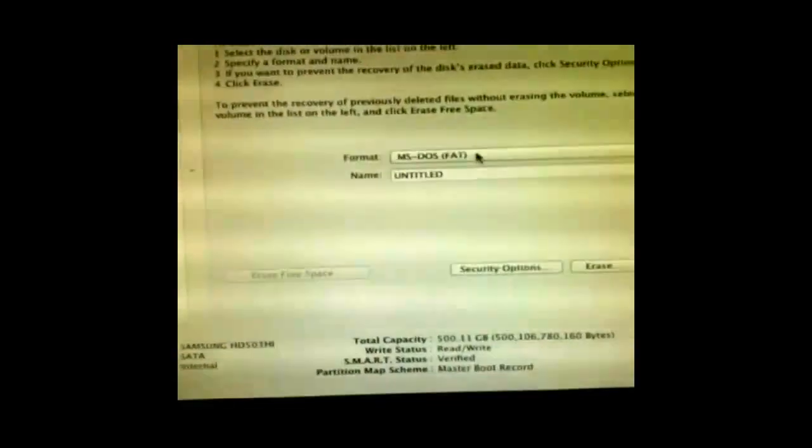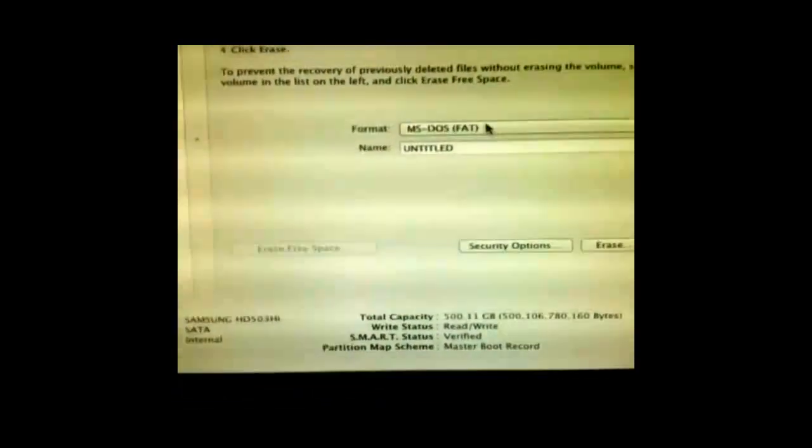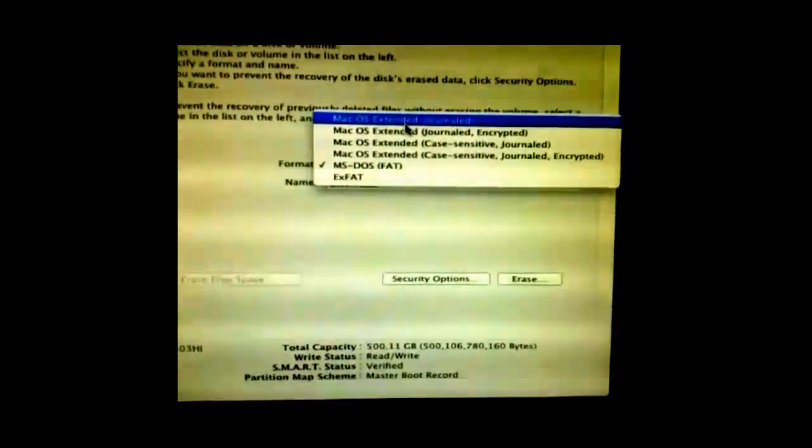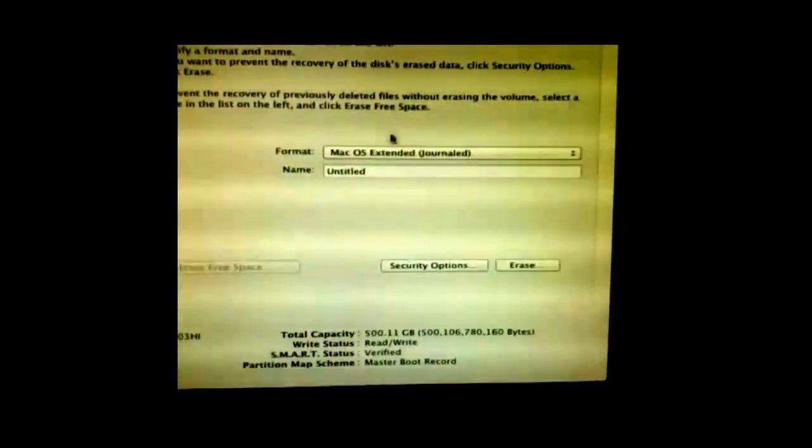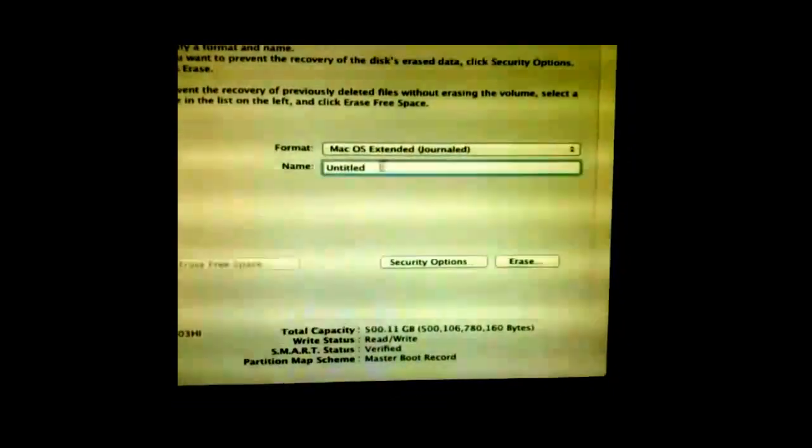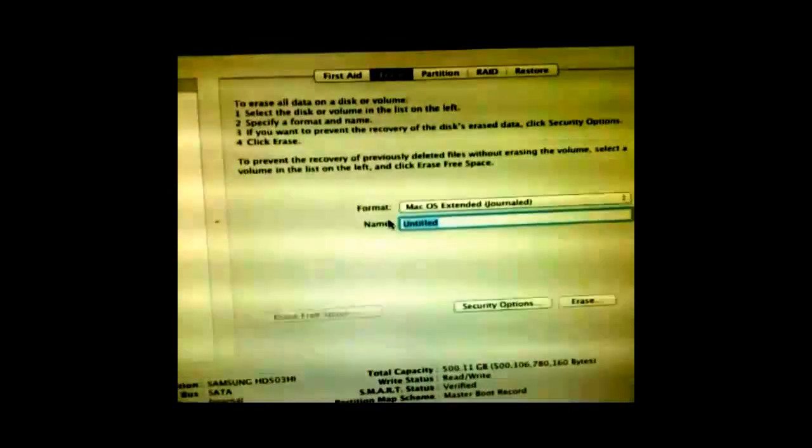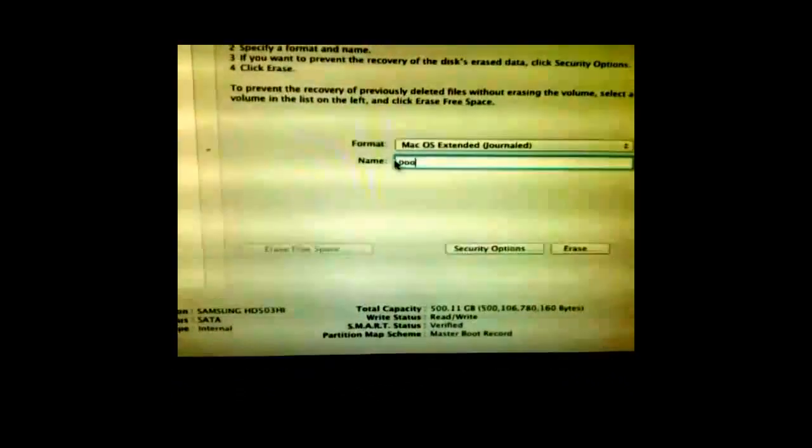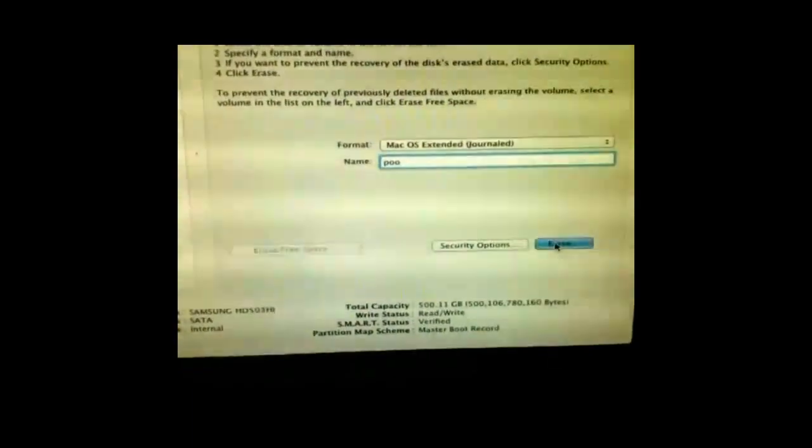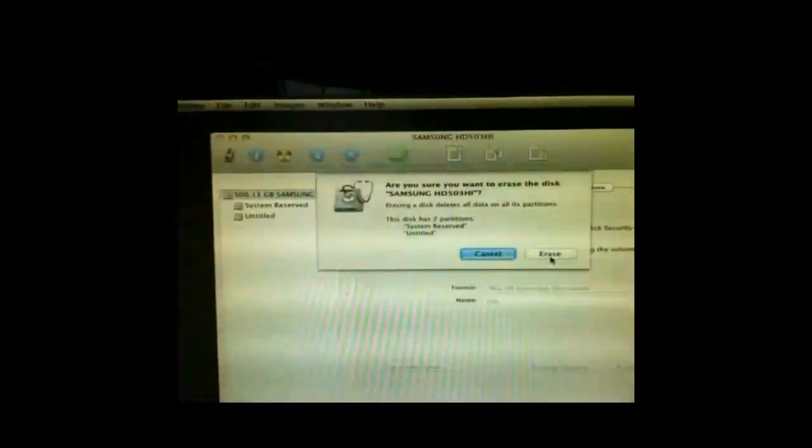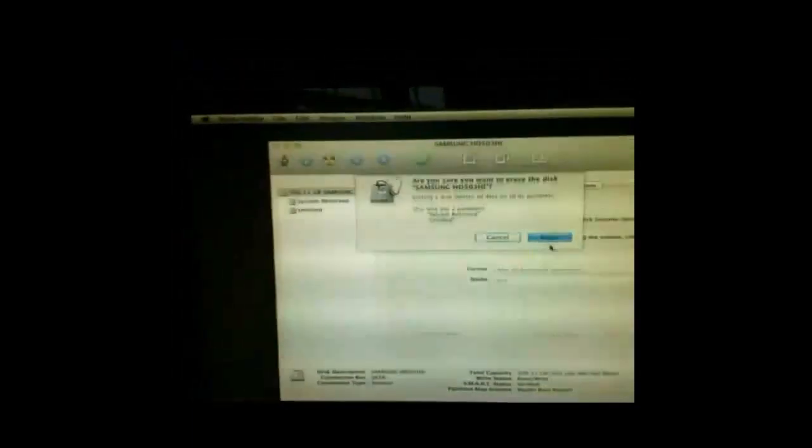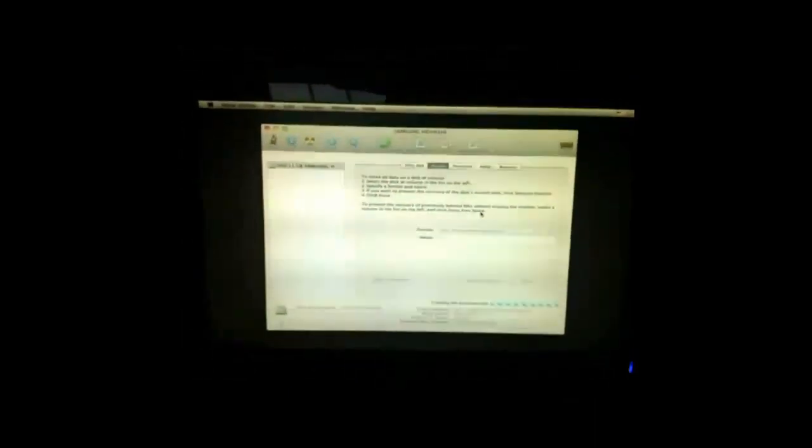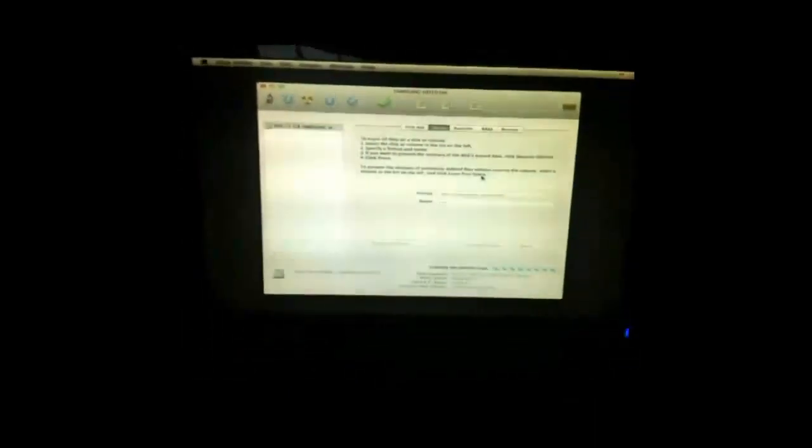Now this is important. You need to change the menu to Mac OS X Journaled and then name it whatever you want. So I'm just going to name this Pool and then click Erase. Basically what that does is so when you go to install it, it will pick it up as a Mac OS X drive.